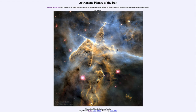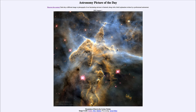Greetings and welcome to the introduction to astronomy. One of the things that I like to do in each of my introductory astronomy classes is to begin the class with the astronomy picture of the day from the NASA website — that is apod.nasa.gov/apod — and today's picture for August 1st of 2022 is titled Mountains of Dust in the Carina Nebula.